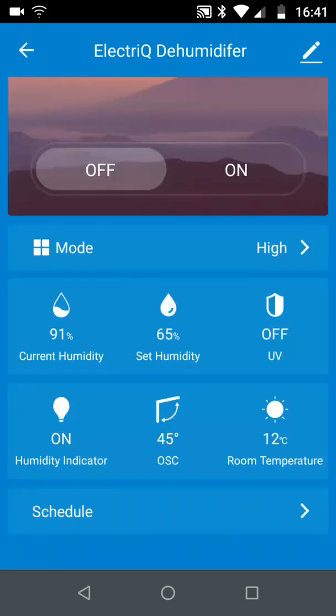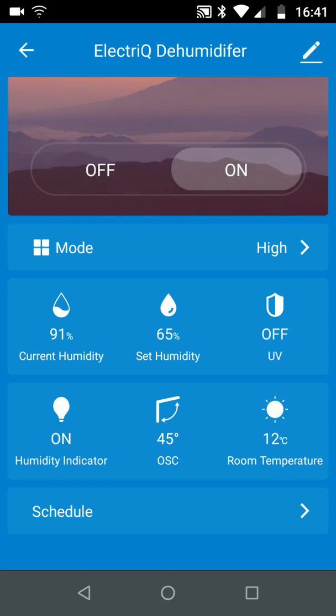All set. You can now control your dehumidifier with the Tuya smart app on your phone. You can power it on or power it off.